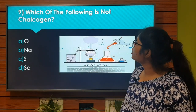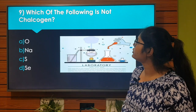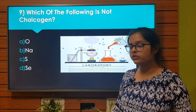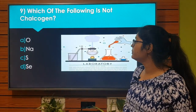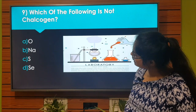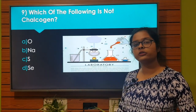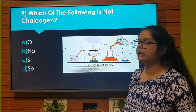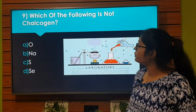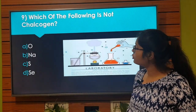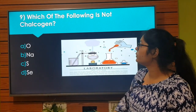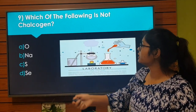Which of the following is not a chalcogen? Option A: Oxygen. Option B: Sodium. Option C: Sulfur. Option D: Selenium. The right answer is Option B: Sodium. Let's move to the next question.